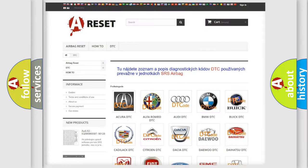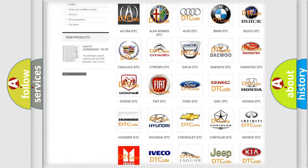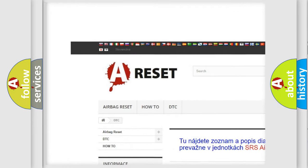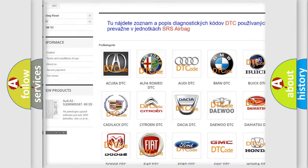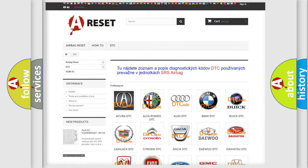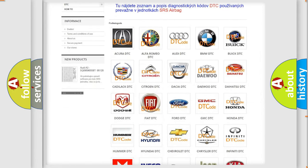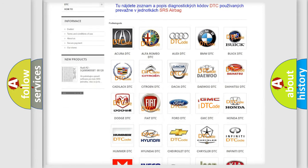Our website airbagreset.sk produces useful videos for you. You do not have to go through the OBD2 protocol anymore to know how to troubleshoot any car breakdown.